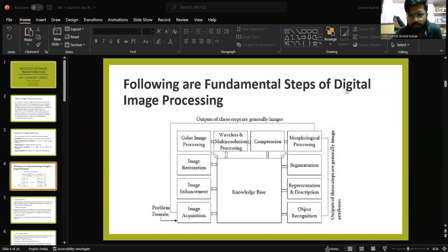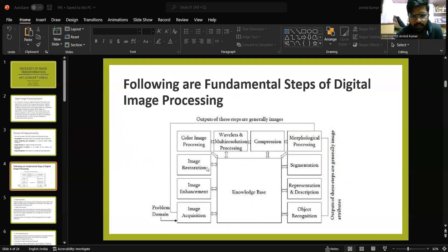Following are the fundamental steps of image processing: first, the problem domain, then Image Acquisition, Image Enhancement, Image Restoration, Color Image Processing, Wavelength Multi-Resolution Processing, Compression, Morphological Processing, Segmentation, Representation, Description, and Object Recognition. These are all connected to the knowledge base.